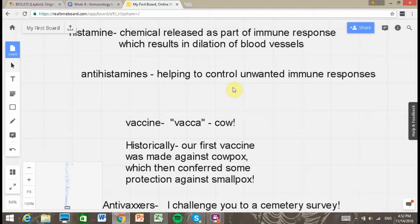Antihistamines are over-the-counter medications which can be very helpful in controlling unwanted immune responses. Rather than going through each and every word, I'll leave you to do your interactives to make sure you're getting the most out of this lesson. I'll leave you with a couple of little thoughts.